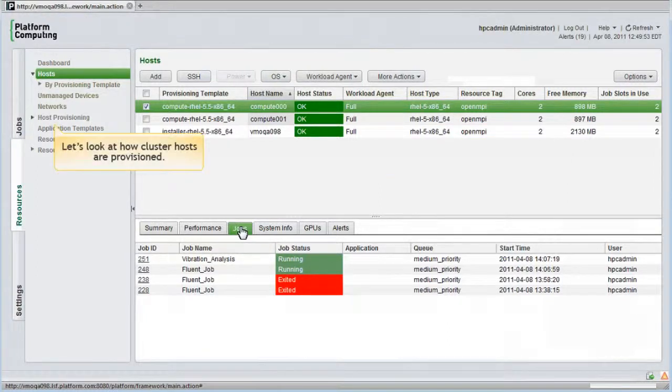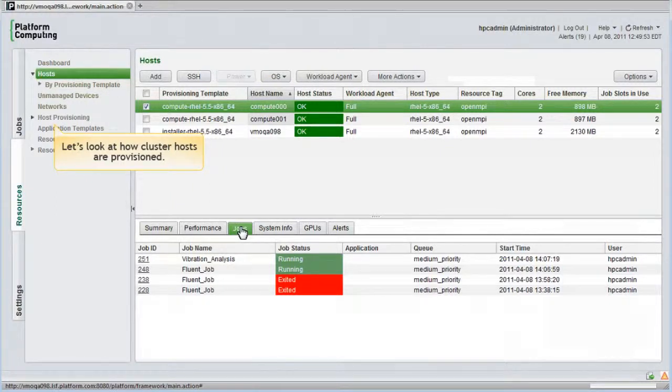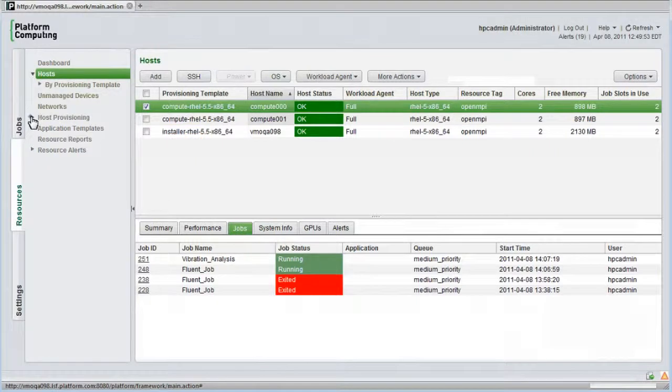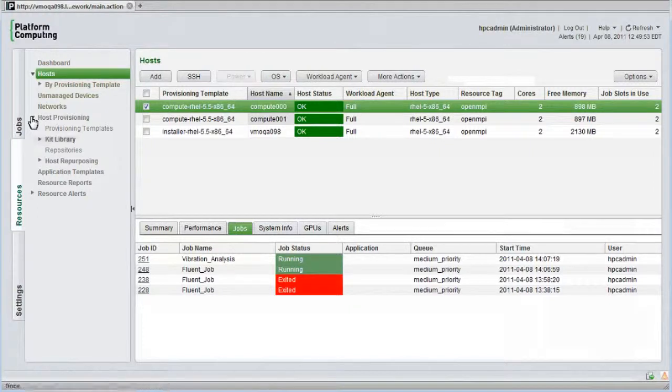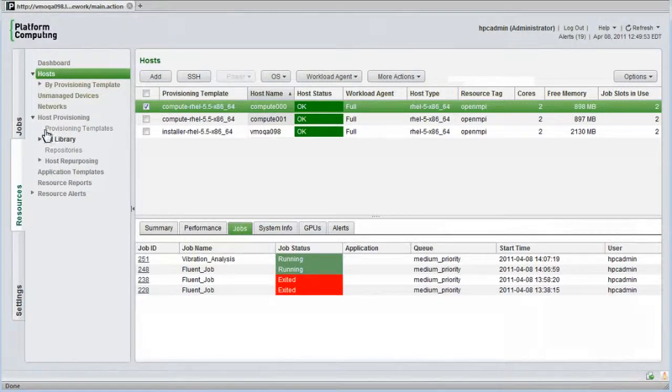Let's look at how cluster hosts are provisioned using Platform HPC. I'll open the host provisioning menu. This exposes a number of options like provisioning templates, libraries of software kits, repositories, and options related to automated host repurposing. I'll cover software kits first.